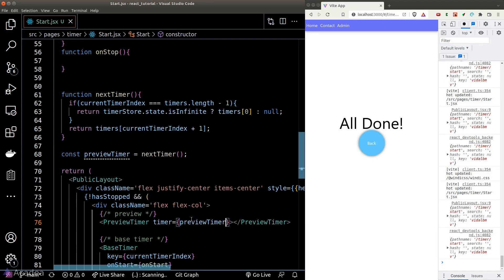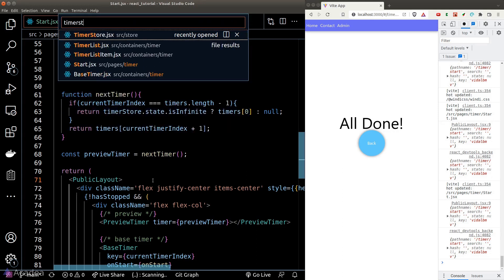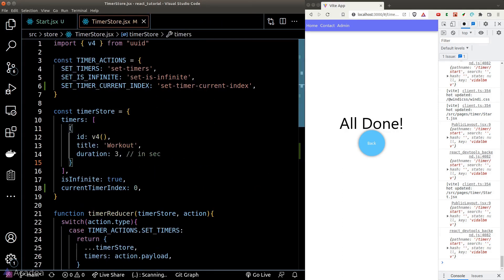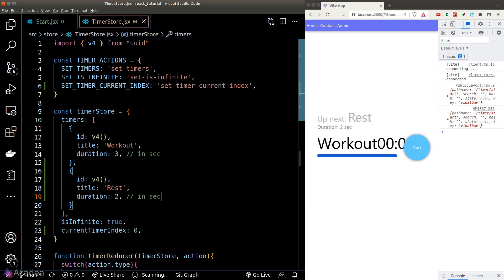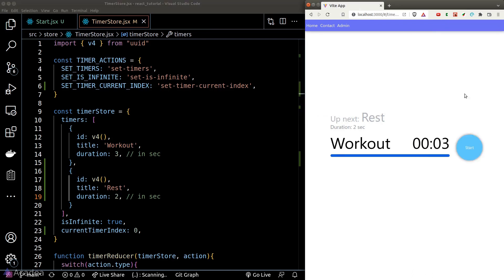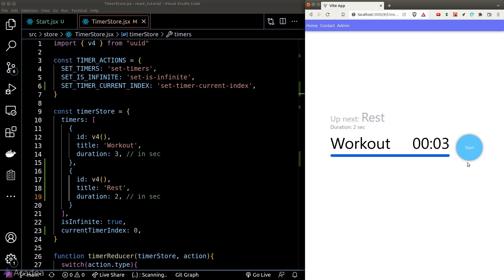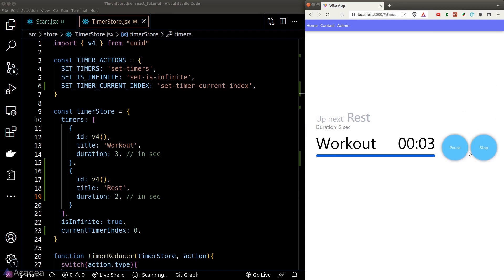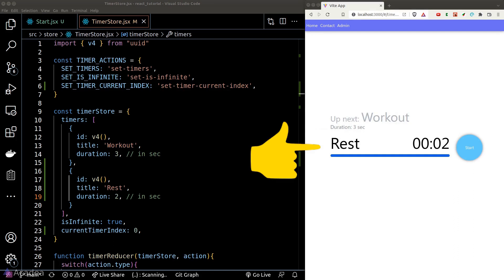Once done, we create a new variable called previewTimer to load the next timer and pass it to our preview timer component. For testing, I'm adding a new timer in our timer store. Now we can see the correct preview timer showing. After clicking start and waiting for the countdown to expire, we see 'rest' instead of 'working out' — confirming the transition works.